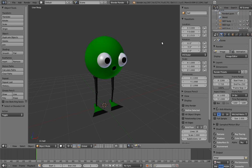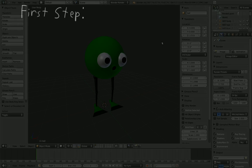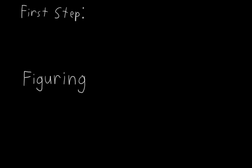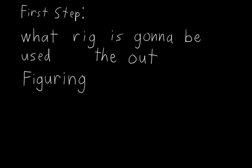But before we do that, we need to figure out what Mr. Squeegee Feet is going to be used for. In fact, that's pretty much the first step with any rigging job, figuring out what the rig is going to be used for.